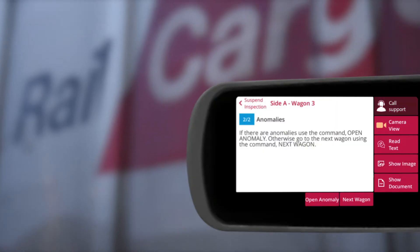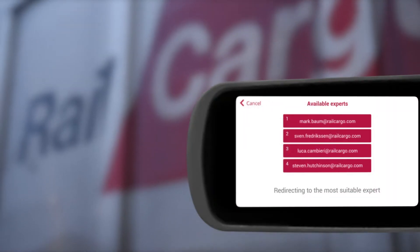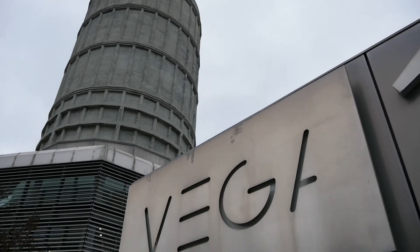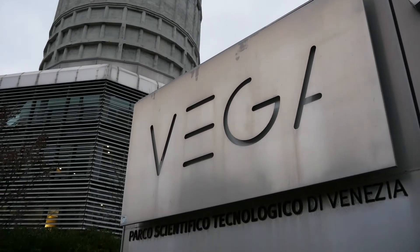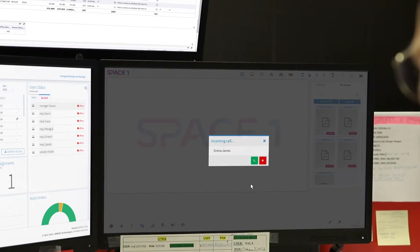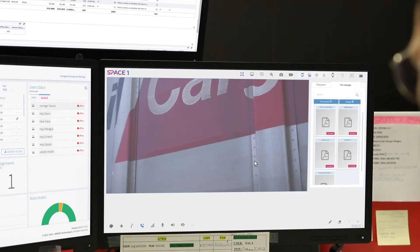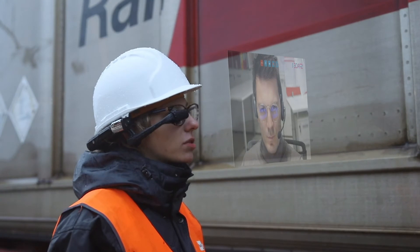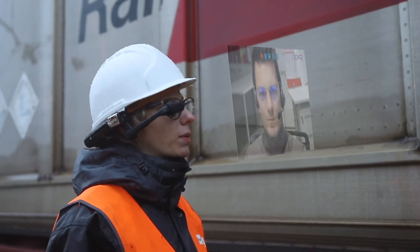Call support. I'm performing an inspection on a train and there's a strong smell coming from the third wagon. Show me the wagon number and the labels of dangerous goods.